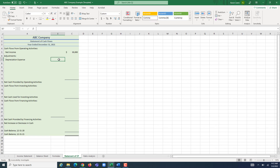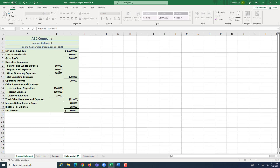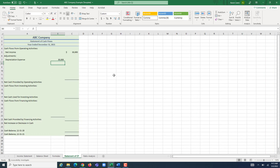I'm going to put this in the leftmost column because we're going to add up all these adjustments later. I go back to our income statement, I see we have depreciation expense of $30,000, click on it, click enter, and we have that added back in.